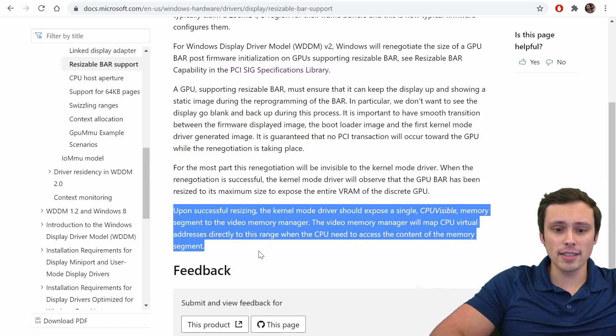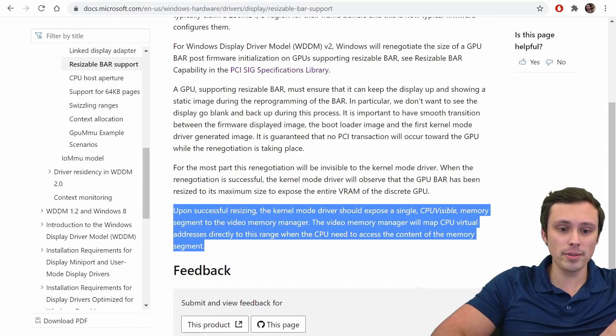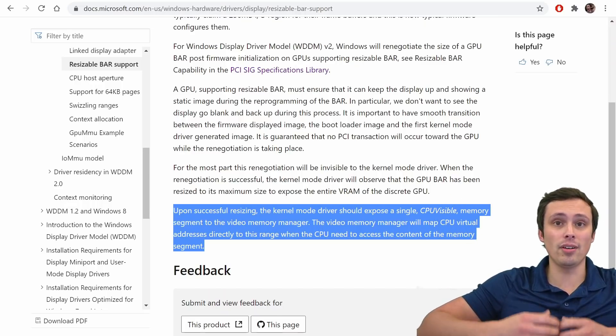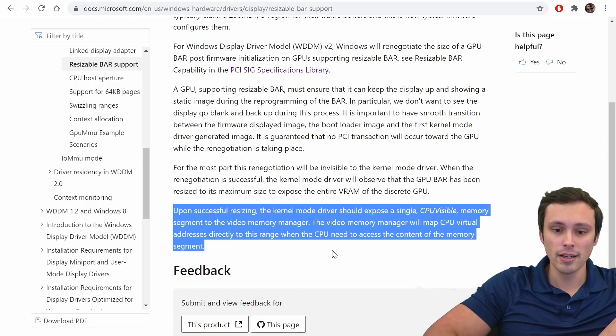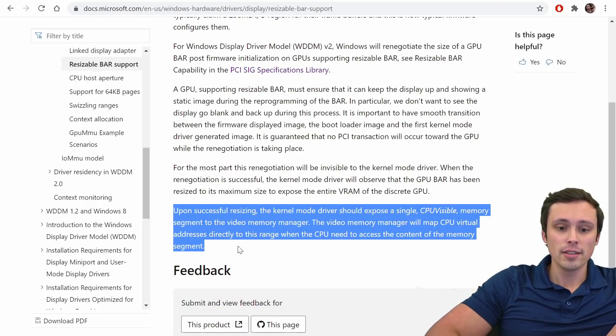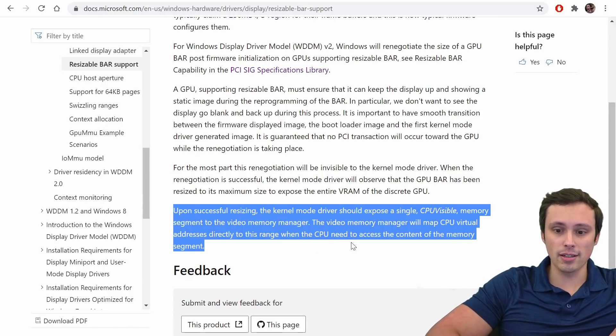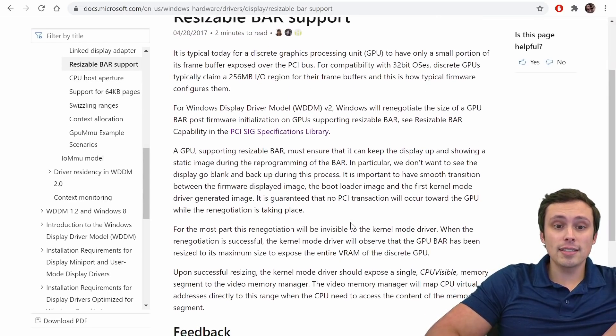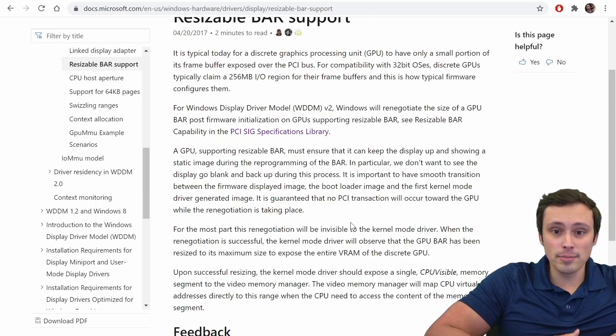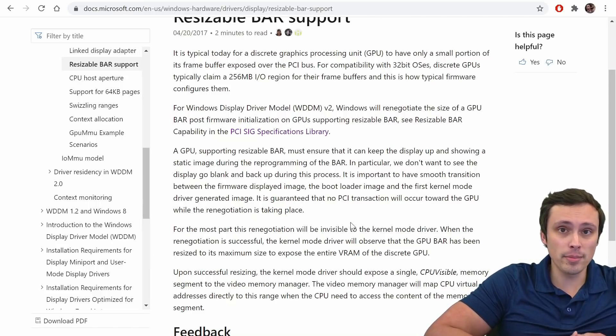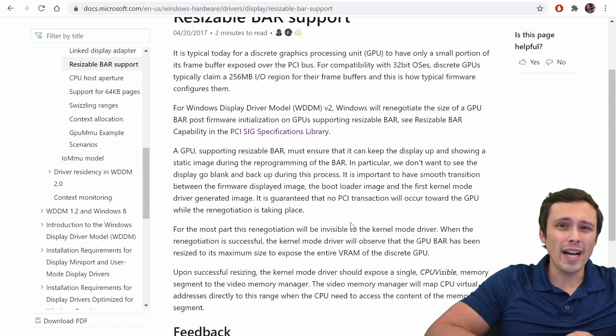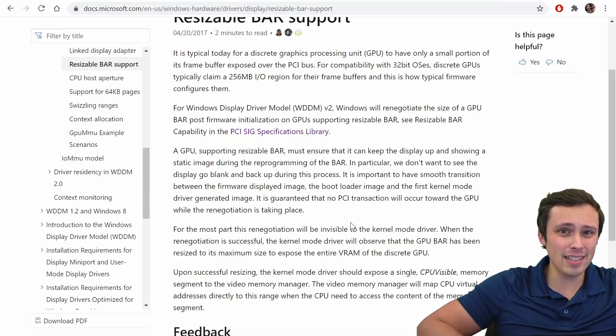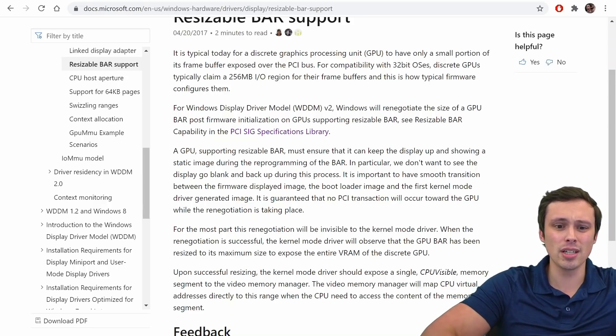Now it says, upon successful resizing, the kernel-mode driver should expose a single CPU-visible memory segment to the video memory manager. So instead of being split into all these discrete blocks, it seems like you would have all of it available as a single unit. The video memory manager will map CPU virtual addresses directly to this range when the CPU need to access the content of the memory segment. Okay, so yeah, this seems to be describing exactly what AMD claims to be doing with Smart Access Memory. So my question then is, why does AMD seem to think that this needs to be so locked down to these particular motherboards, processors, and GPUs?